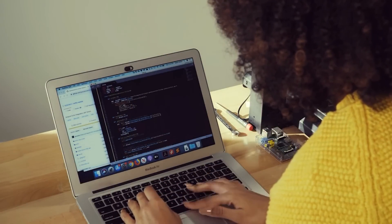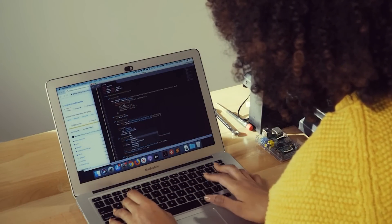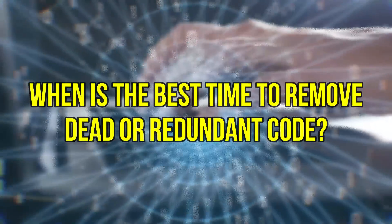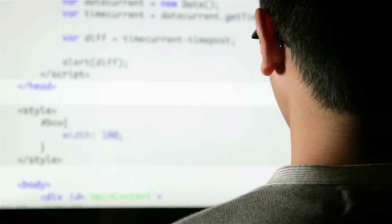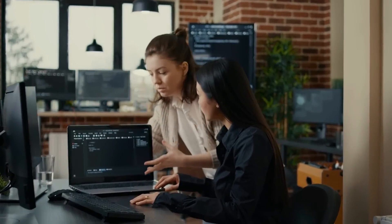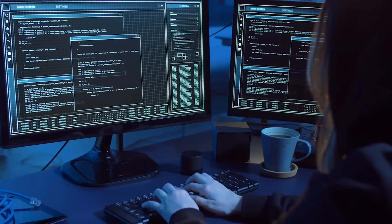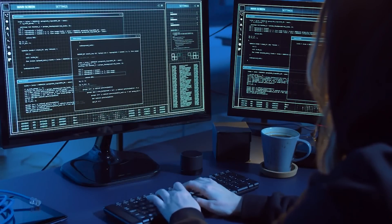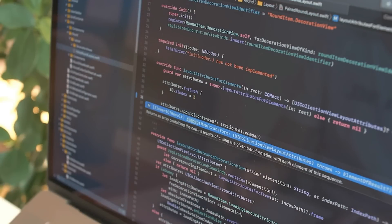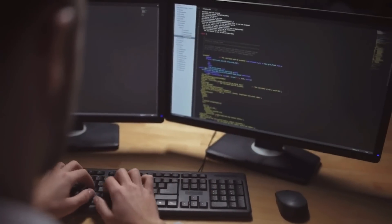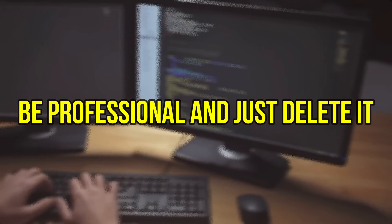Removing dead or redundant code is absolutely necessary and a duty of every professional programmer. When is the best time to remove it? The answer is: as soon as you see it. When a function is replaced, the old version must be deleted. Don't think about the future — just remove it because your code is not needed. You should also consider removing it during a refactoring process or before major changes where you implement new features for your customer. Don't think about making several warnings a little bit less red or orange or yellow — be professional and just delete it.